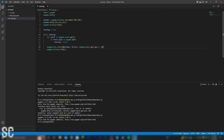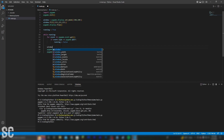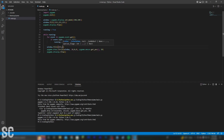So in theory, what we have to do is we have to actually reset the screen every single time we draw a new frame. To do this, we're just going to say window.fill, and then we're just going to refill it with the white color. That way, it kind of refreshes the screen every single time.